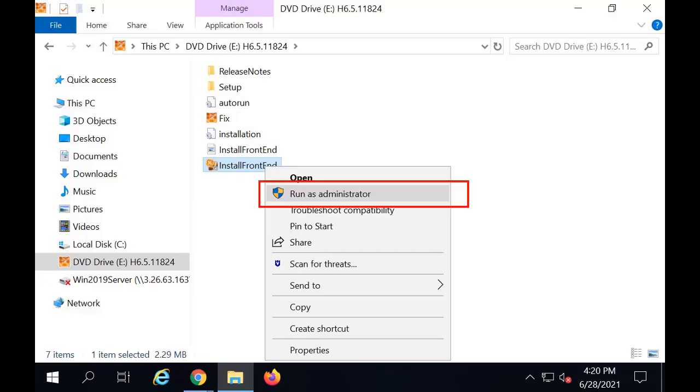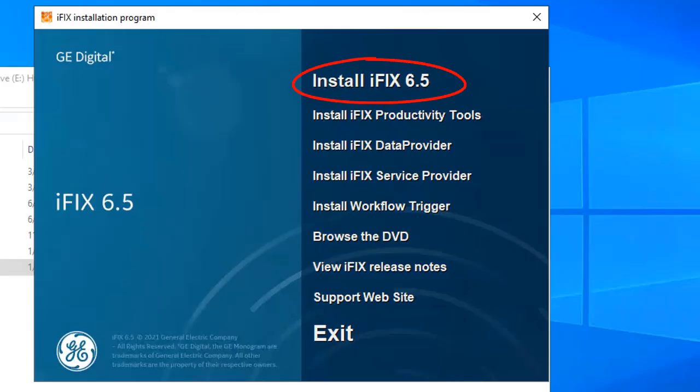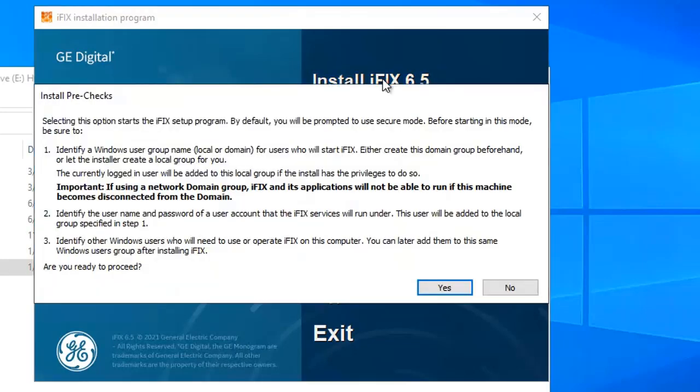Now let's get started. Run the product install. Click the install iFix 6.5. This new message appears to let you know about the new secure mode, so we're just going to click yes to proceed.